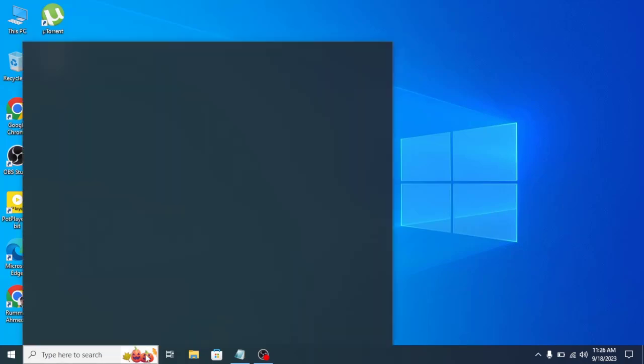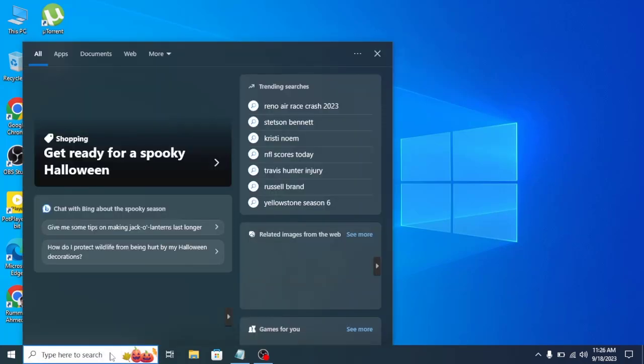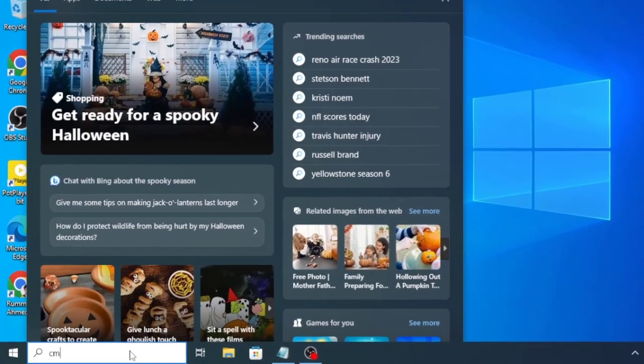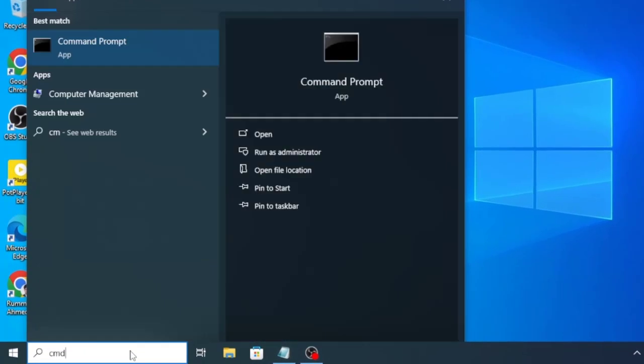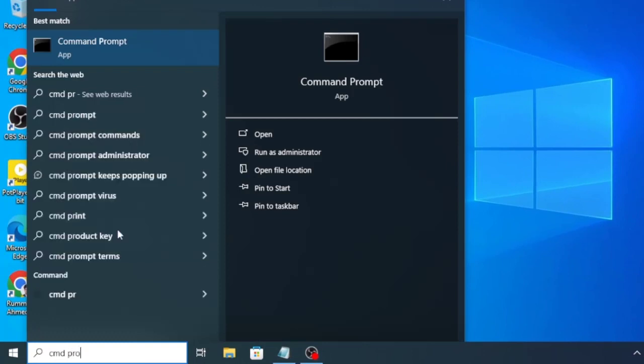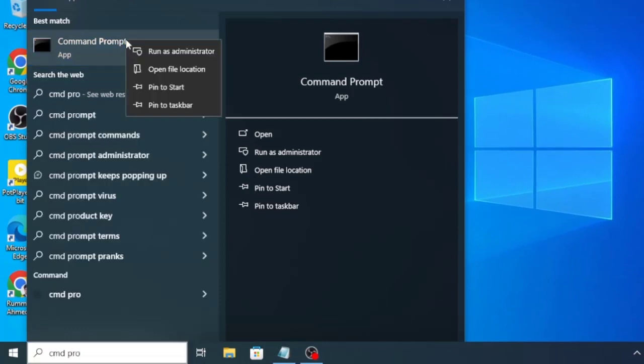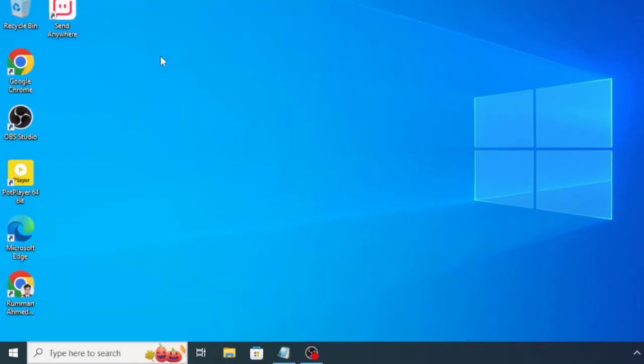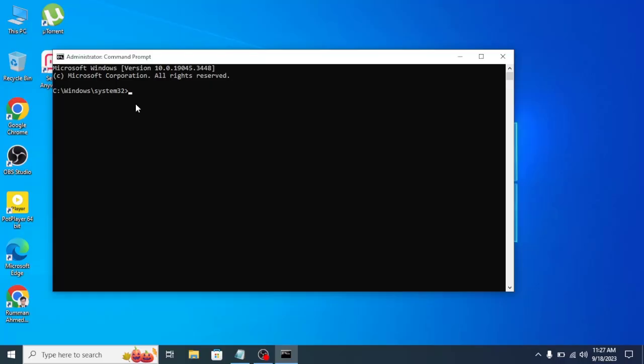Just go to your search option and search for CMD. You need to run your Command Prompt as an administrator, so right click and click on run as administrator, then click on yes.